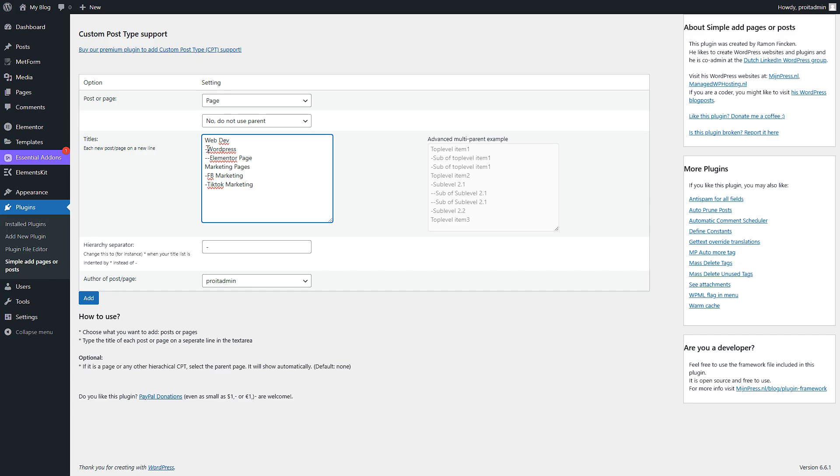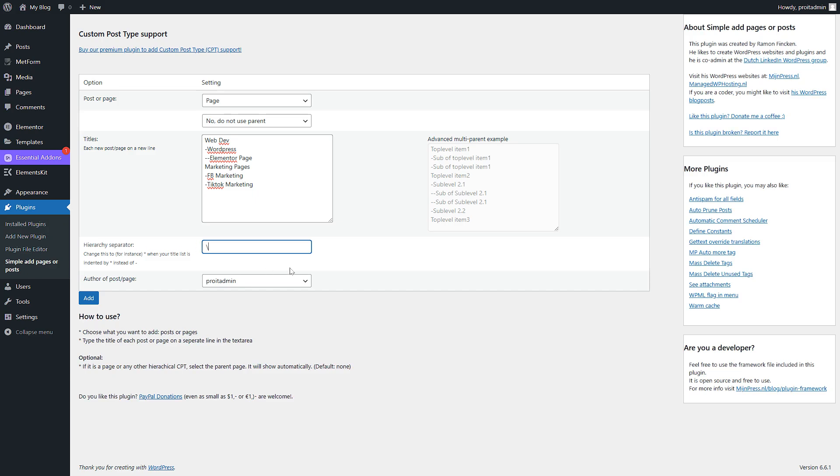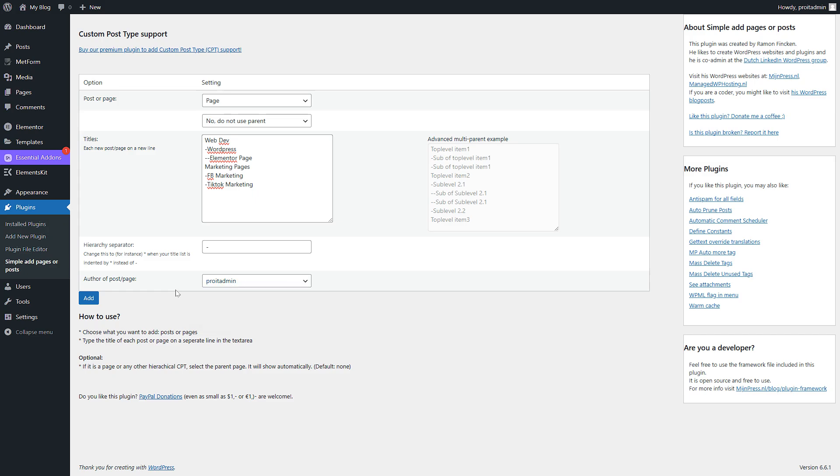Then also if you want to use this minus sign anywhere in your title, you can change the hierarchy separator. So you can say like this symbol or any other symbol you're not using in this page title. I'll go with the minus symbol, and then you can choose multiple or specific author for any article or page.